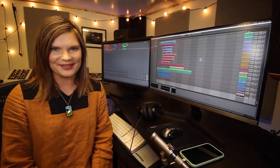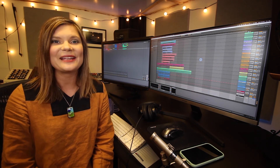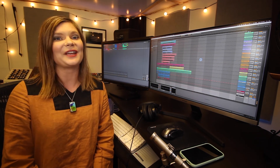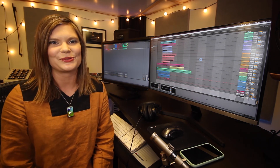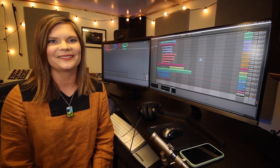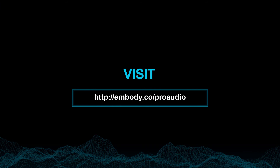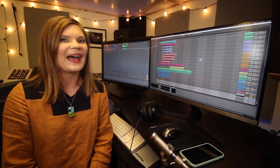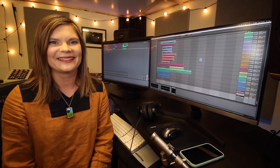I hope you've enjoyed this video and can't wait to hear what you create with Immerse Virtual Studio. Start your free trial by downloading from the Embody website or clicking on the link in the description below. Happy mixing!